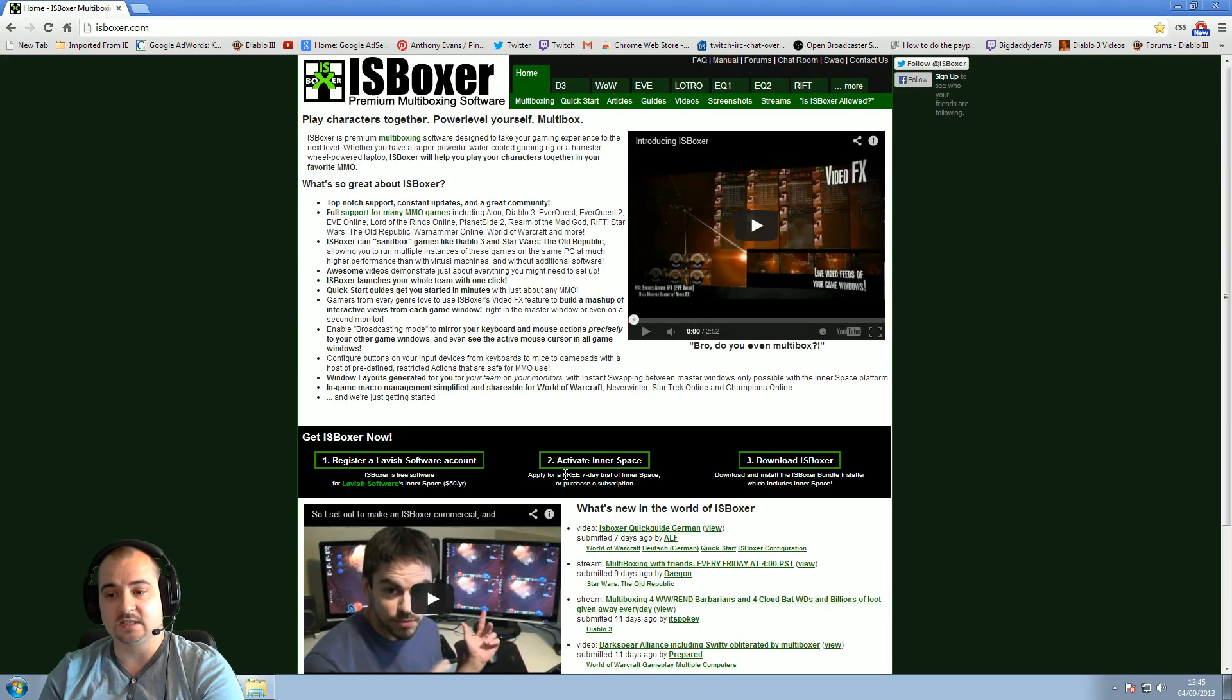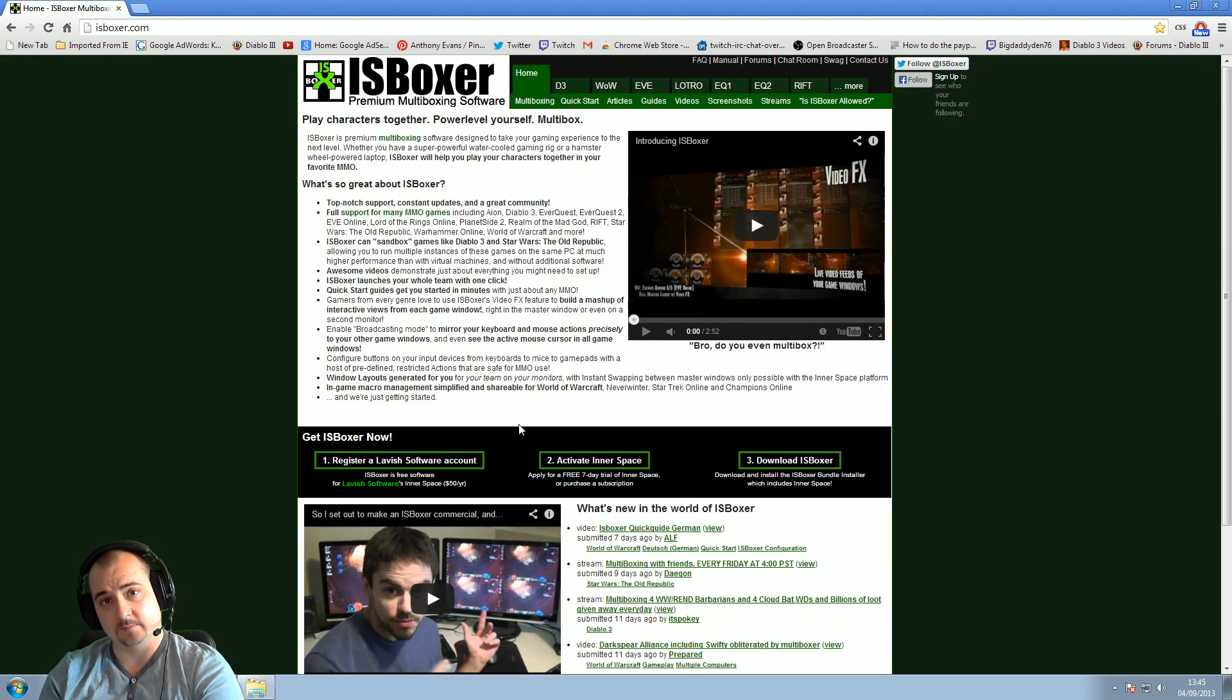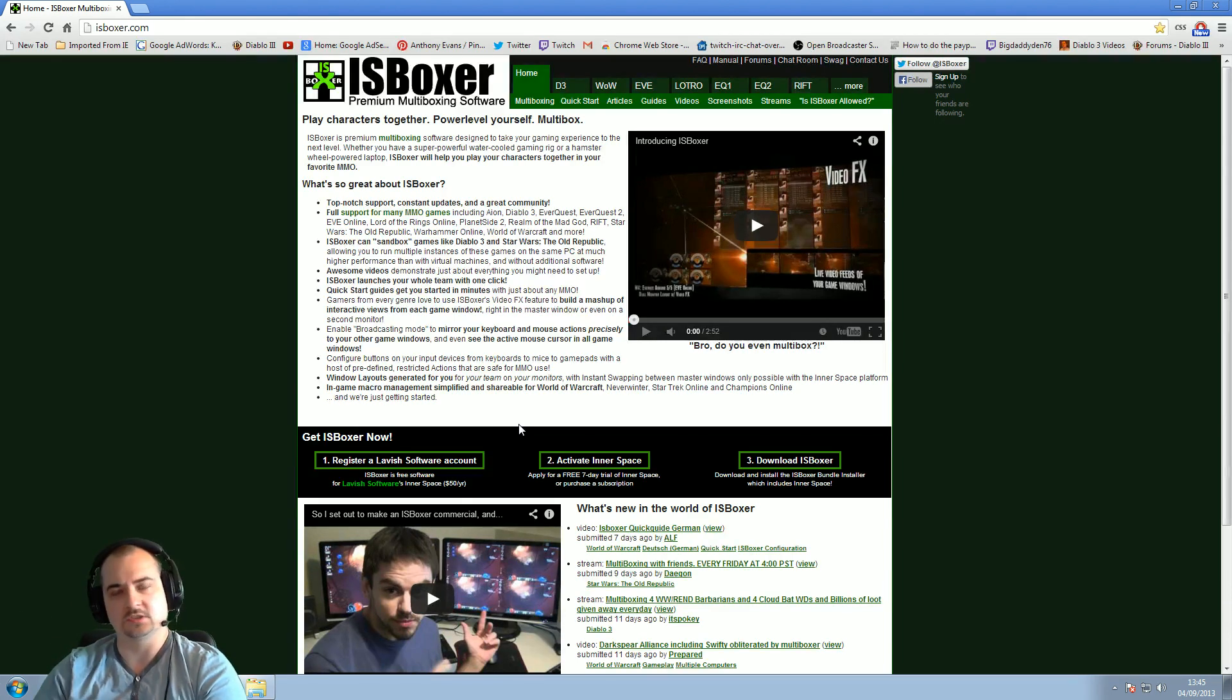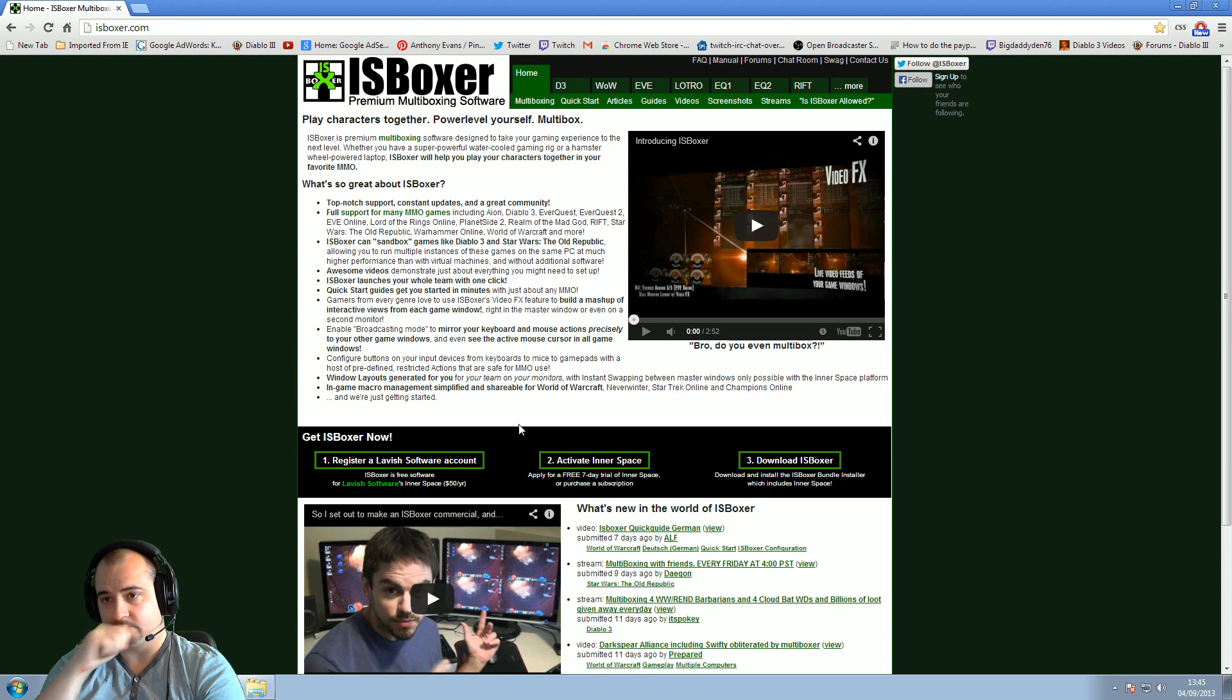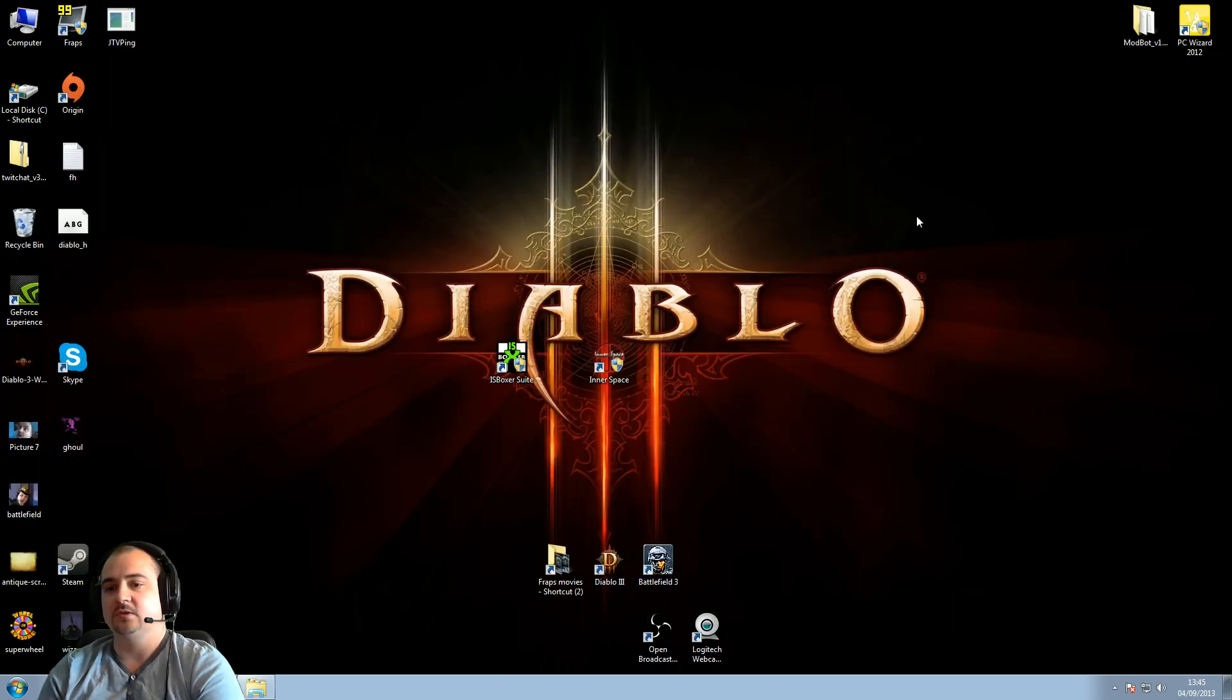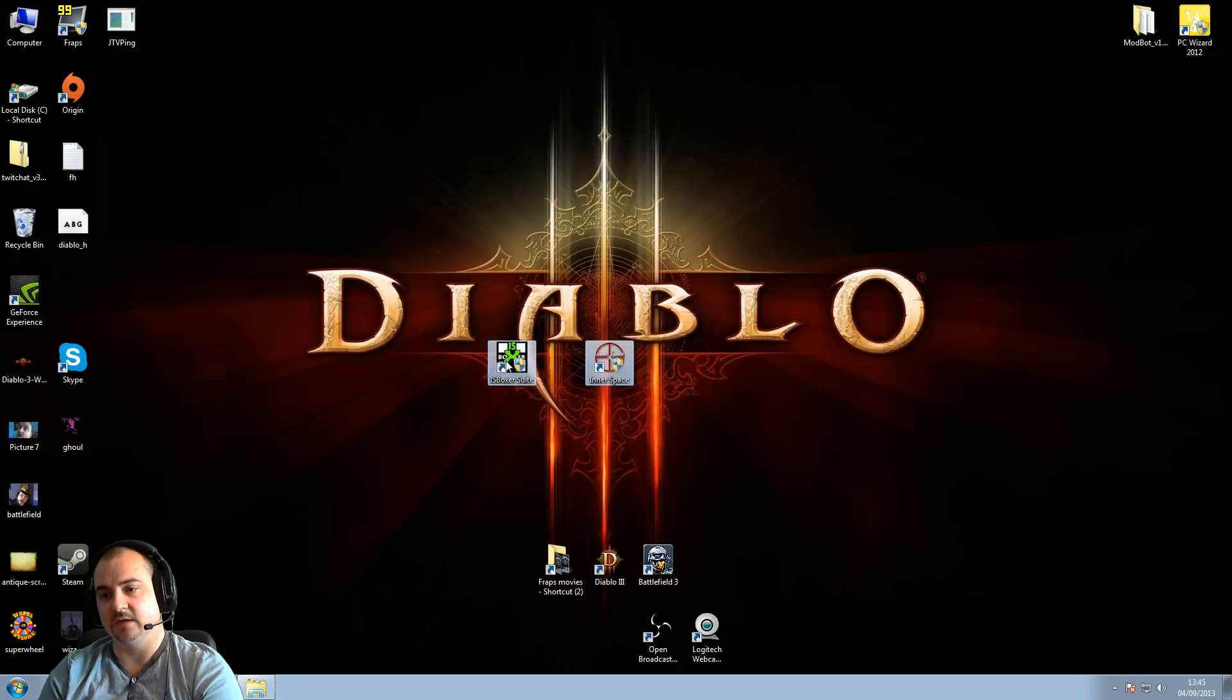It comes with a seven day one-week trial, which is pretty cool, but it is a subscription-based thing, guys. It's about 13 euros for three months. There are longer subscriptions as well for the more money you pay. So once you've registered and downloaded all your software, you get these two files here: Isboxer suite and Innerspace.